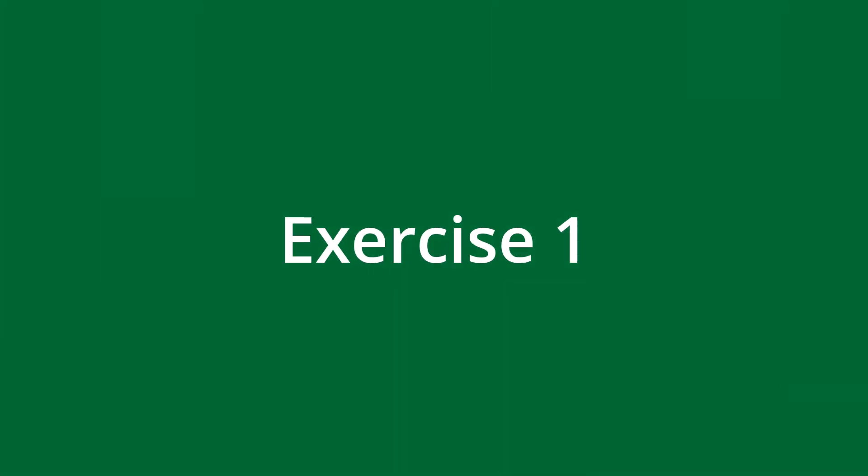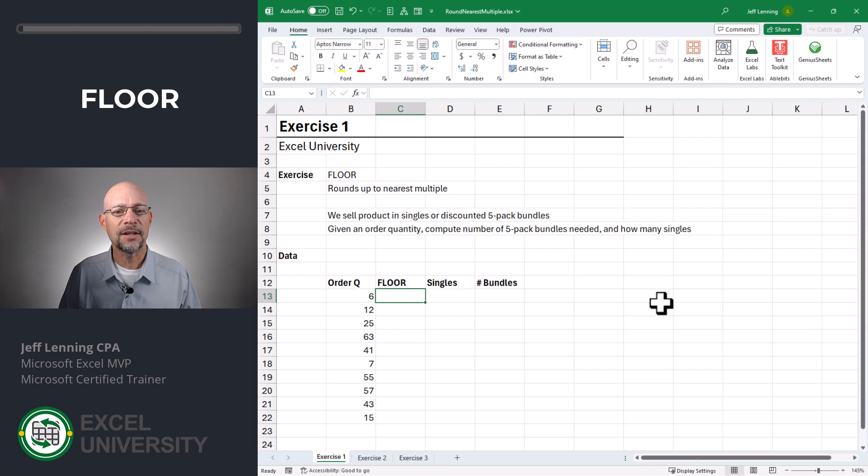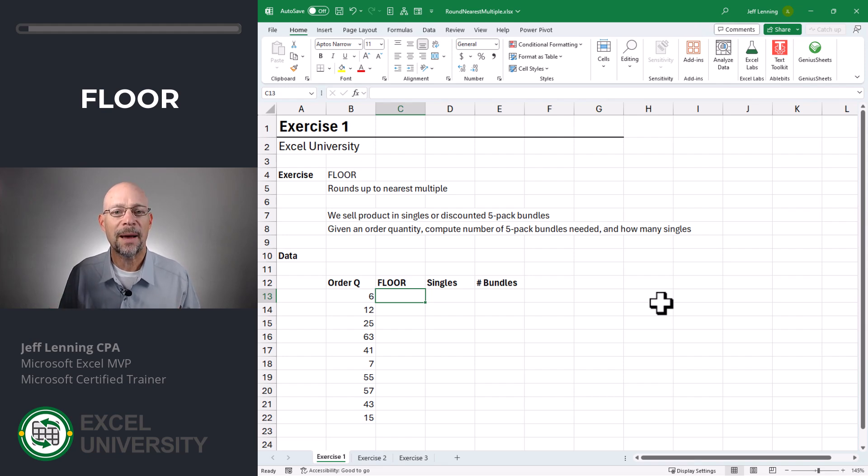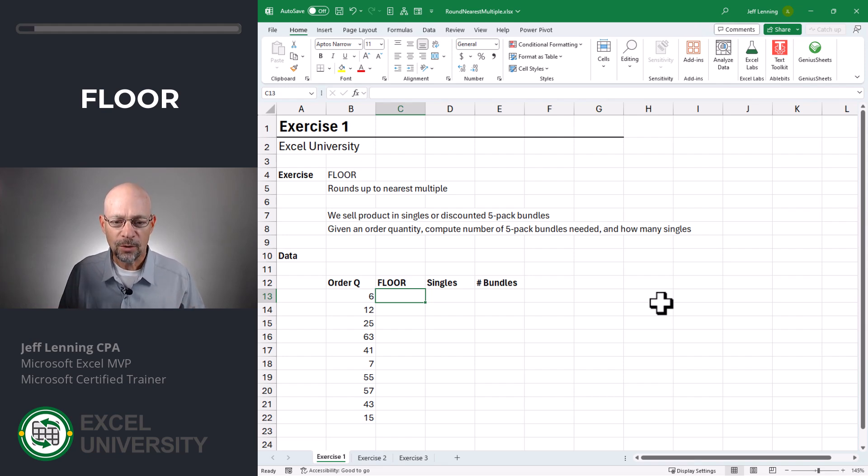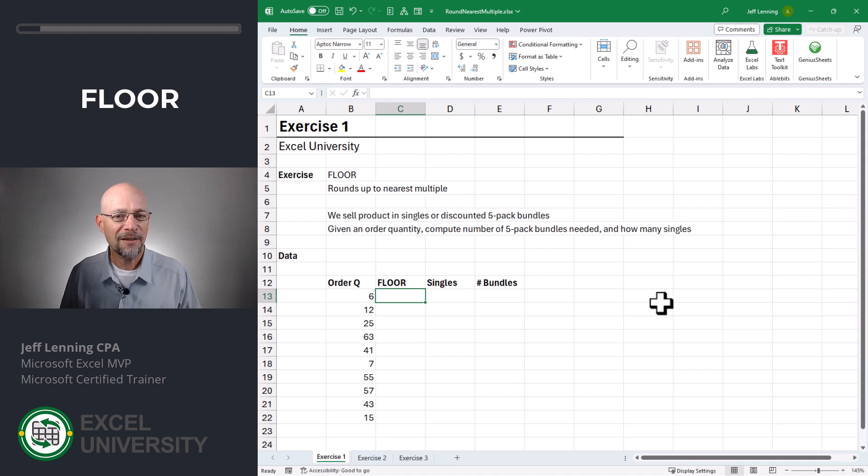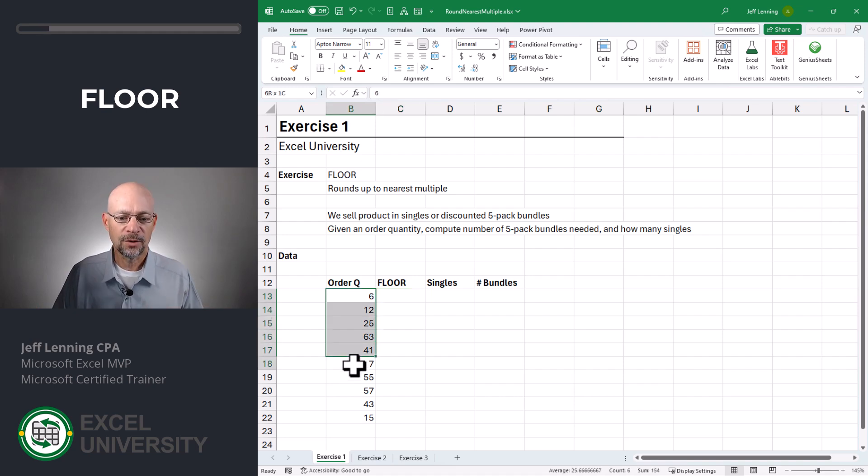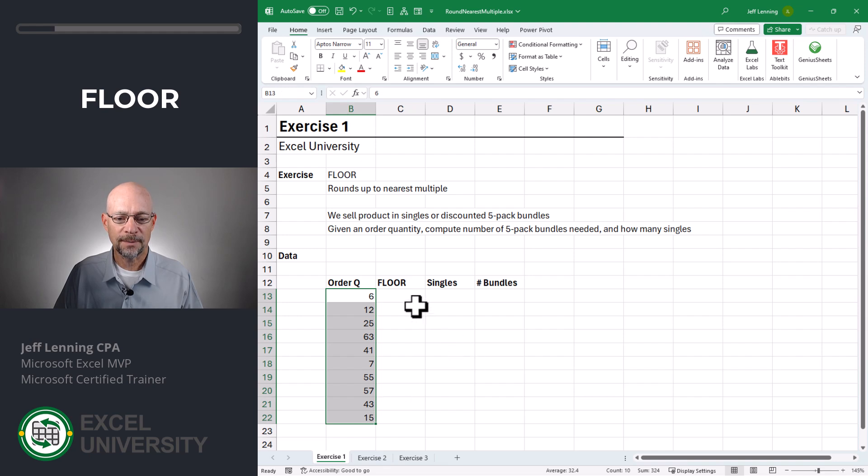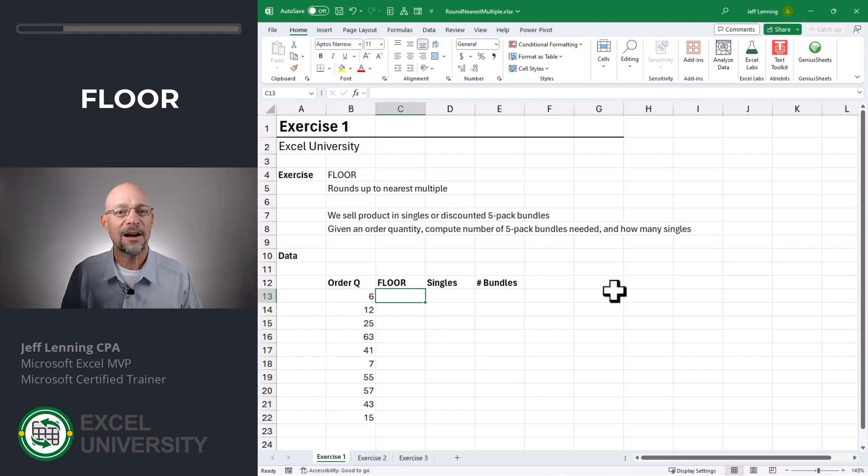Exercise one. In this exercise, we sell products in singles or in a discounted five-pack bundle. Given an order quantity, we want to compute the number of five-pack bundles needed and how many singles are needed. So this is the column of order quantities. And we're going to use the Floor function to figure out the number of five-pack bundles we need to fill this order.